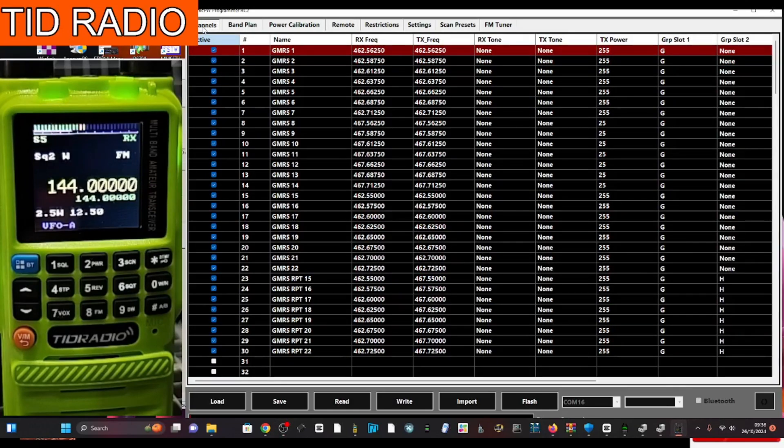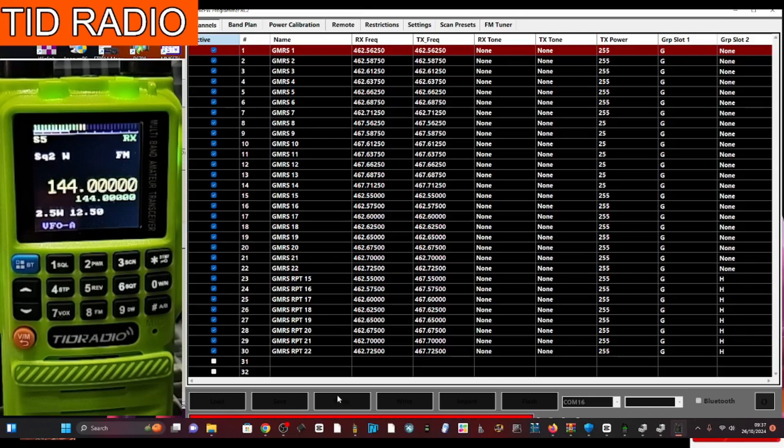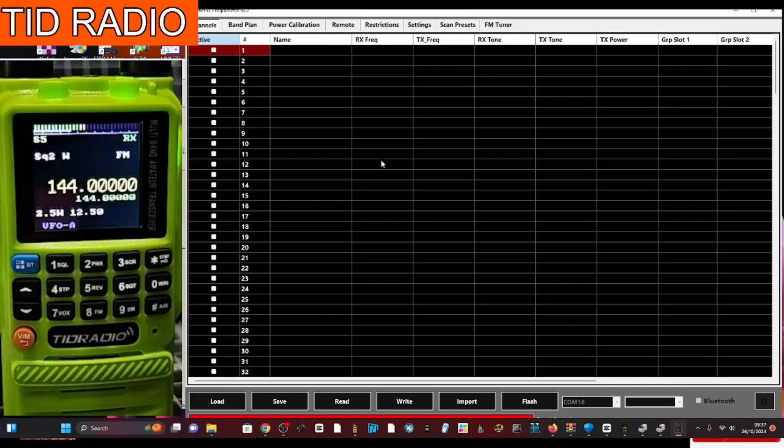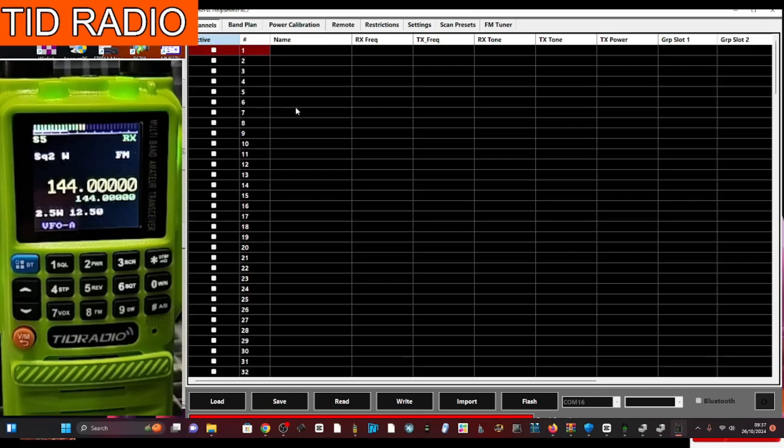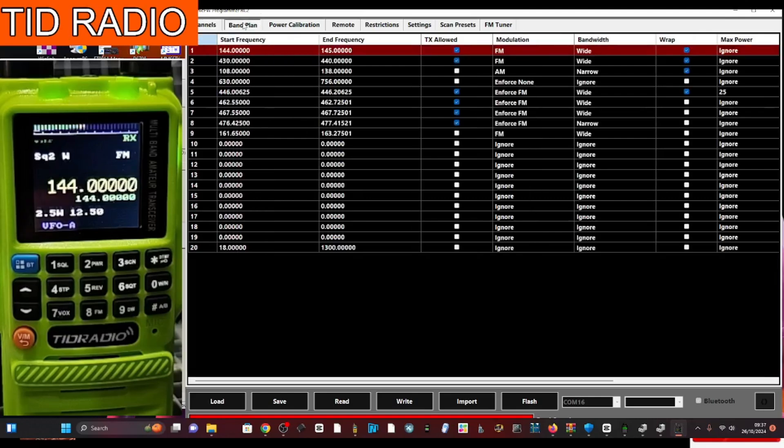Let's have a quick look on the top here. Channels. Wow. Have I got all that in there? We're going to go. Read. Reading our memory channels. I get sent code plugs. I just put them in there. So. No. I thought it was a blank radio. And it is a blank radio. Which is fair enough. Blah. Band plan.